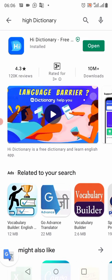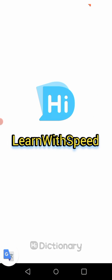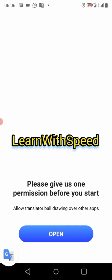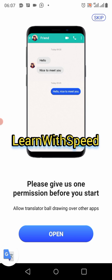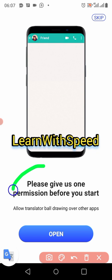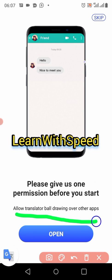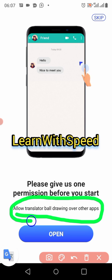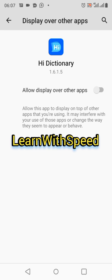Please like and share this video with friends who might like it. After installing, click on open and wait for it to open. You'll be asked to give permissions — allow accessibility, and allow Hai Dictionary to draw over other apps. Click on open.